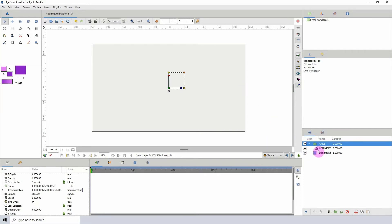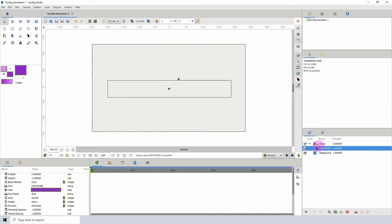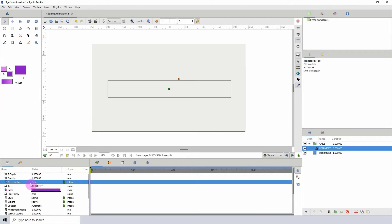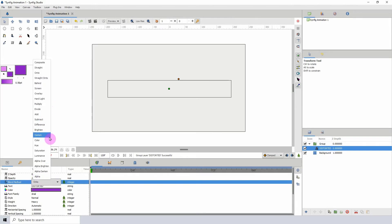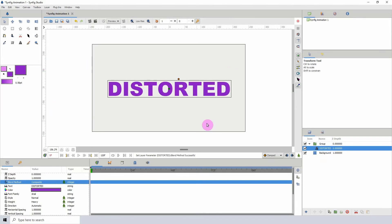Once I put it inside the folder, for some reason the blend method gets changed to 'onto'. If that happens to you, just change it to 'composite' to see your text.